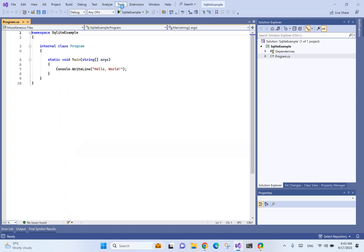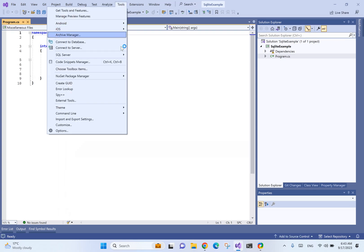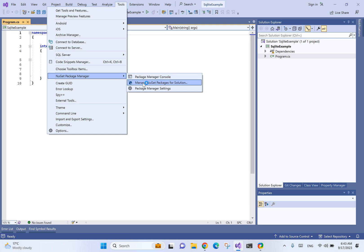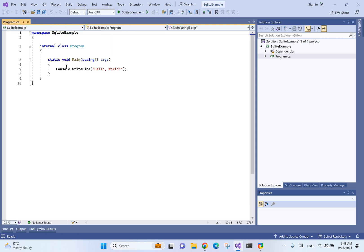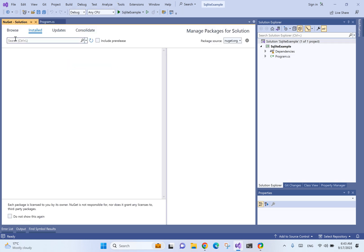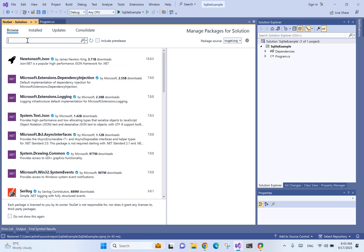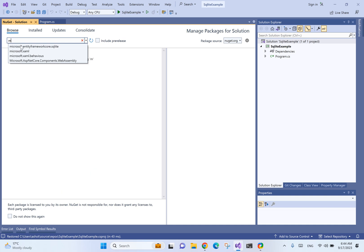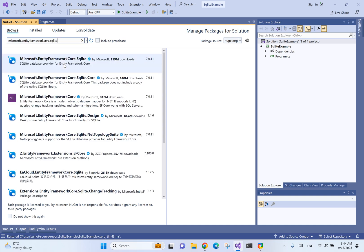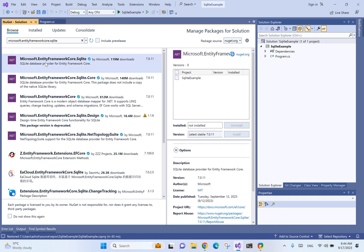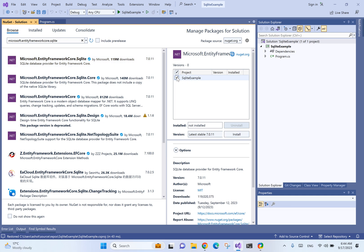The first thing we need to do is to install the NuGet package that is needed for SQLite to work with C-sharp. It's going to be Microsoft Entity Framework Core SQLite. Let's install the latest version.